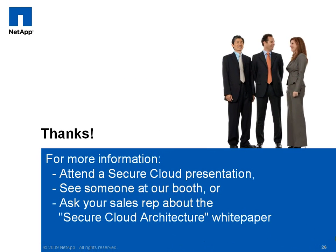If you'd like more information, please attend one of our Secure Cloud presentations, see someone at our booth, or ask your sales rep about our Secure Cloud Architecture white paper. Thanks for watching!